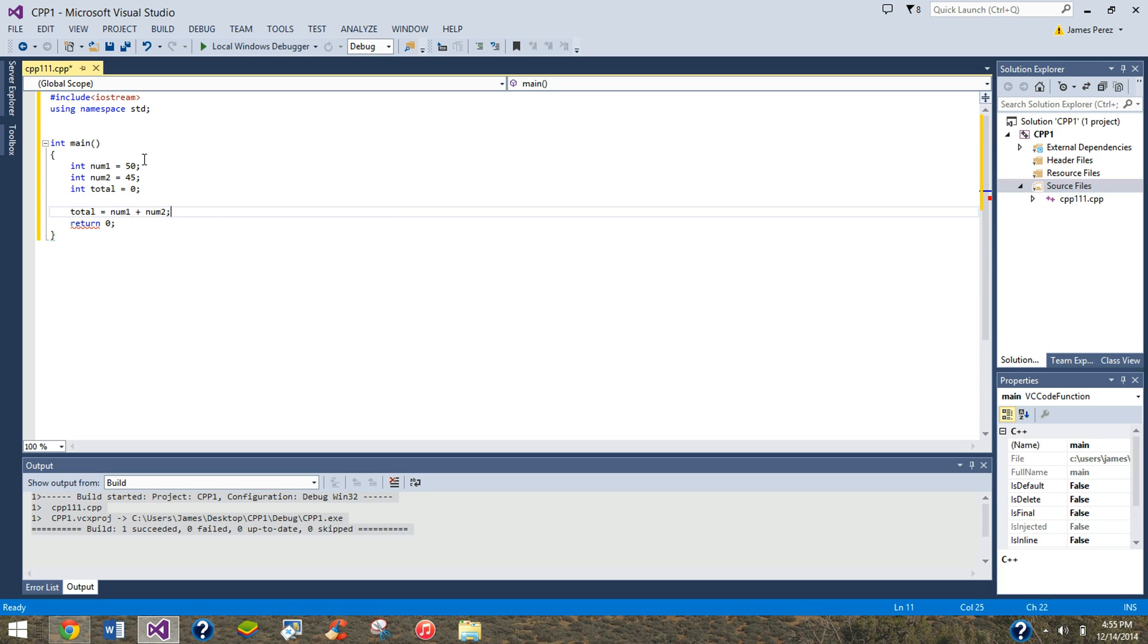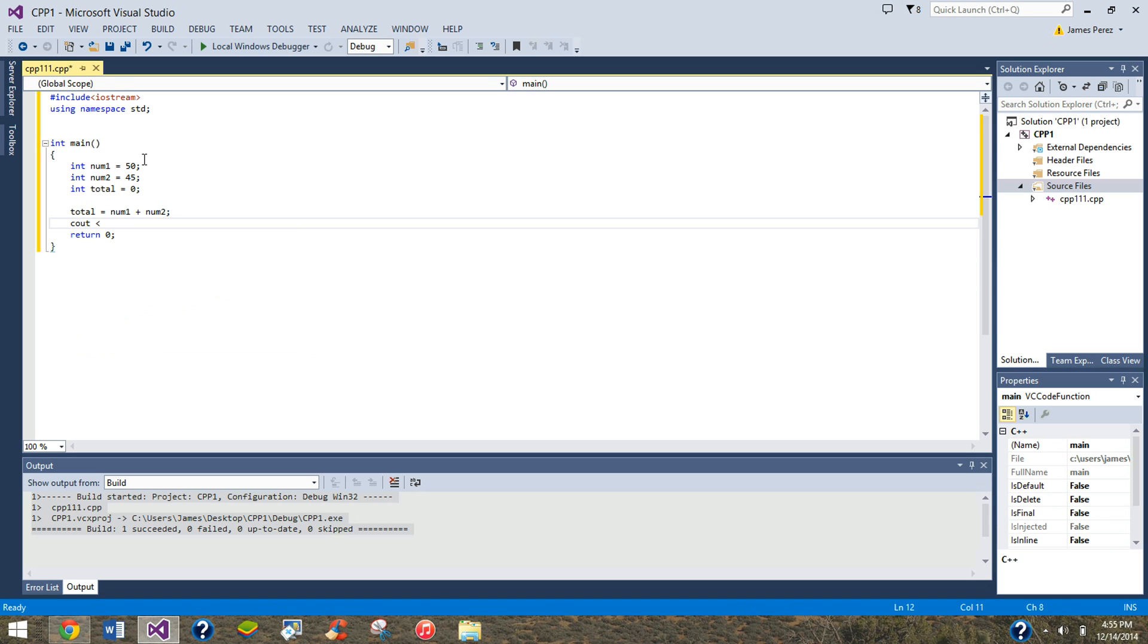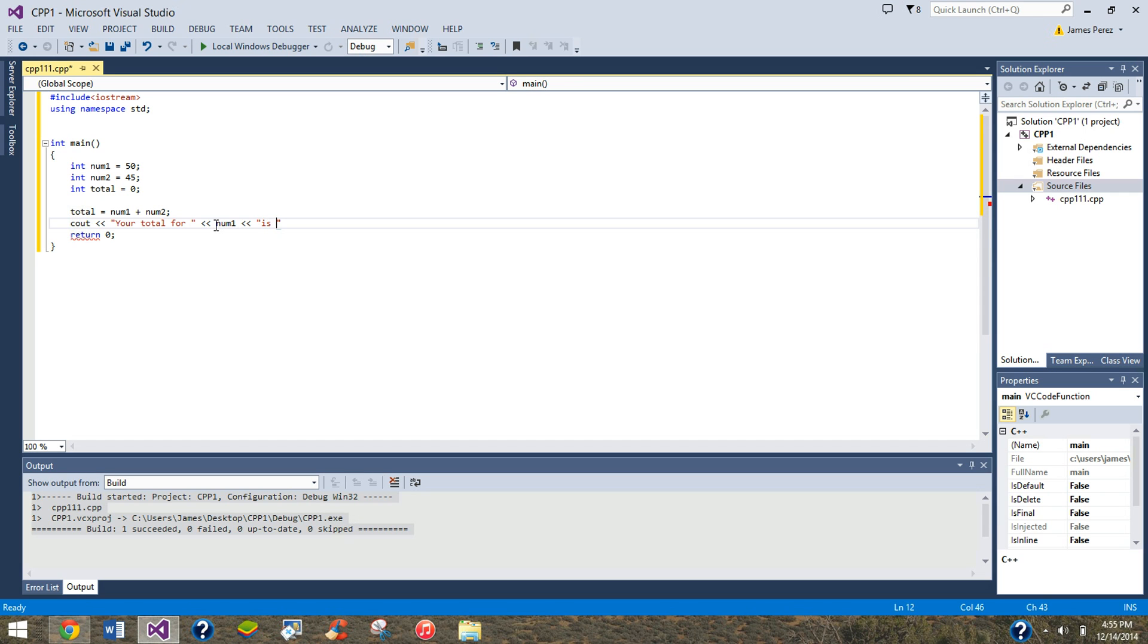And then cout, which is count. Then I want it to say your total for, then space, then you want these two less than signs if you're going to be spitting out something within the program, for example num1, you want it within two curly brackets.